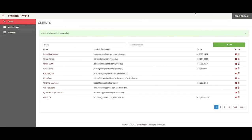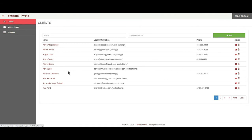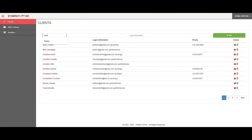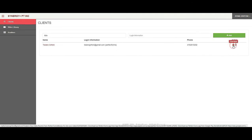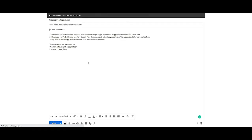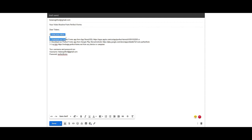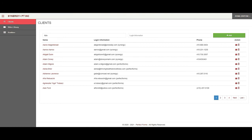One quick thing I wanted to show you before I end this video is the ability to send an email to any client. You select or search for the client and click 'send email.' In my case I connected the app with Gmail — it pulls up a page where I just fill it in. The three ways to download the app and the username and password are automatically populated in the email, just in case the client doesn't remember them. Then you click the back button and it takes you back to the page you left. I'll see you in the next video.